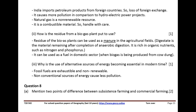Why is the use of alternative sources of energy becoming essential in modern times? Fossil fuels are exhaustible and non-renewable. Non-conventional sources of energy cause less pollution.